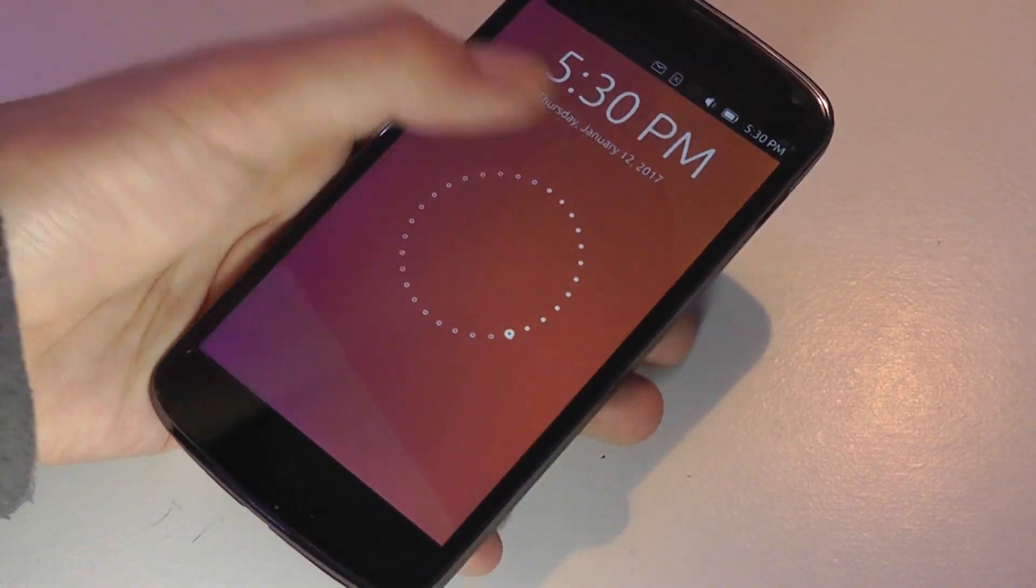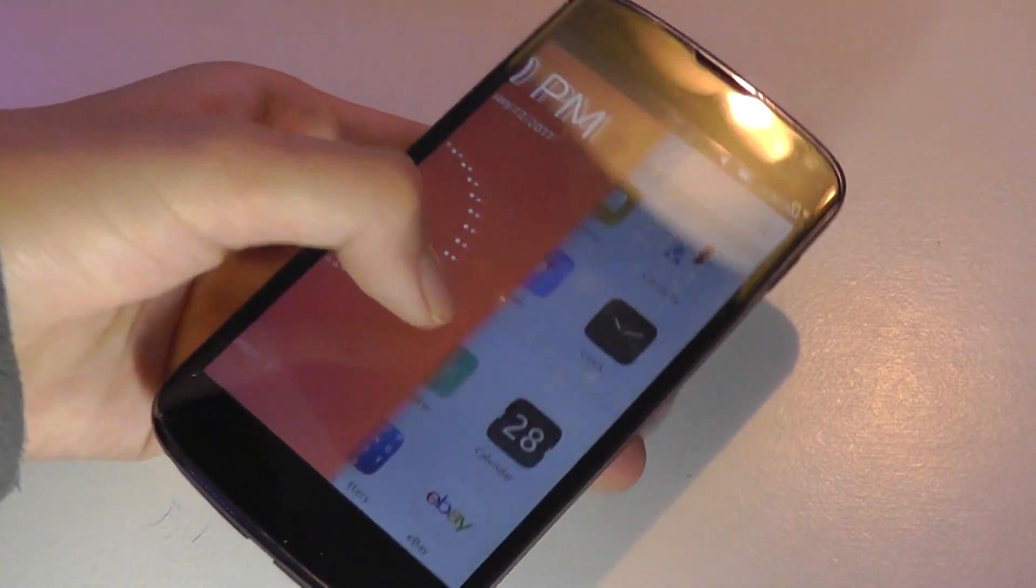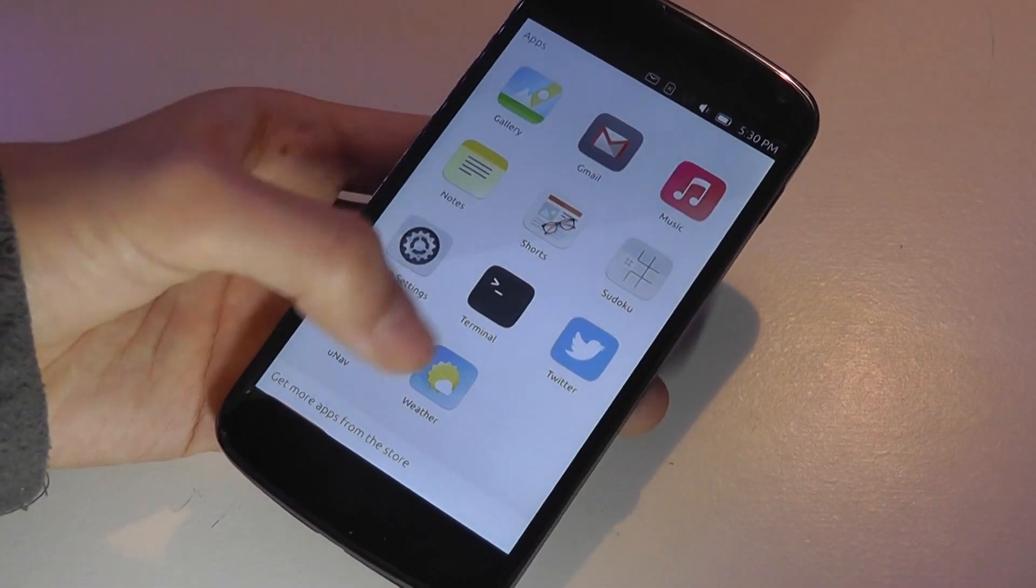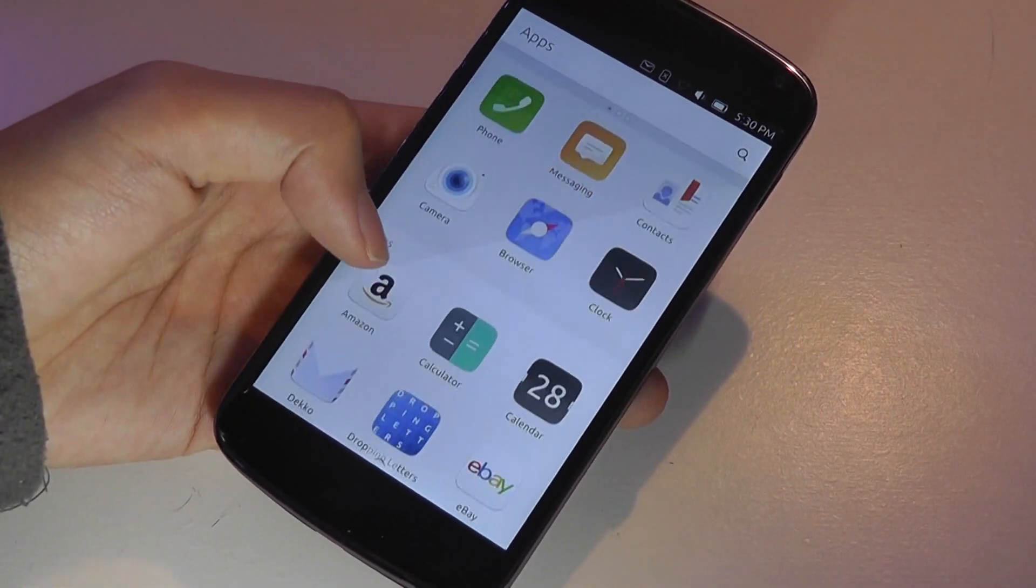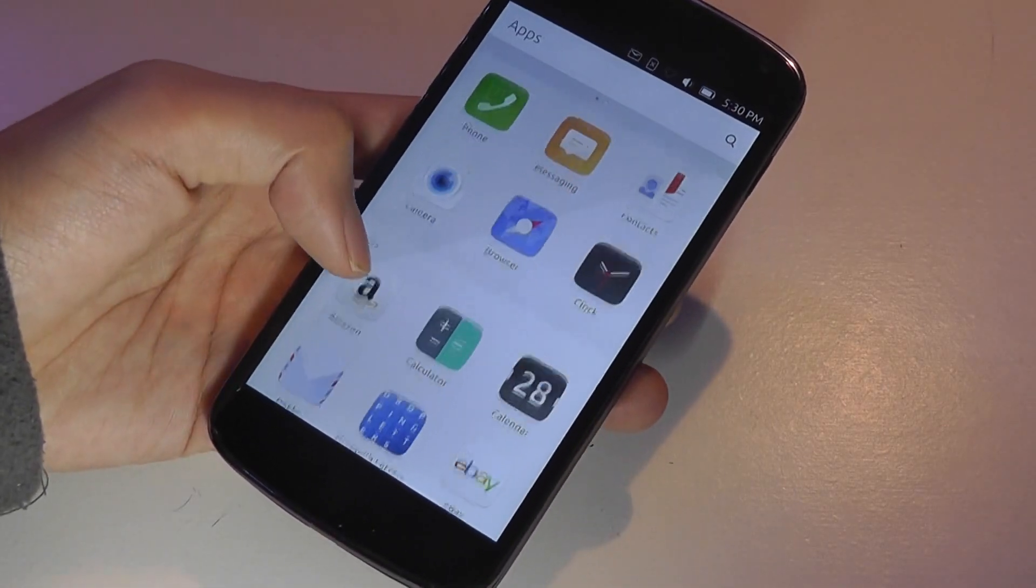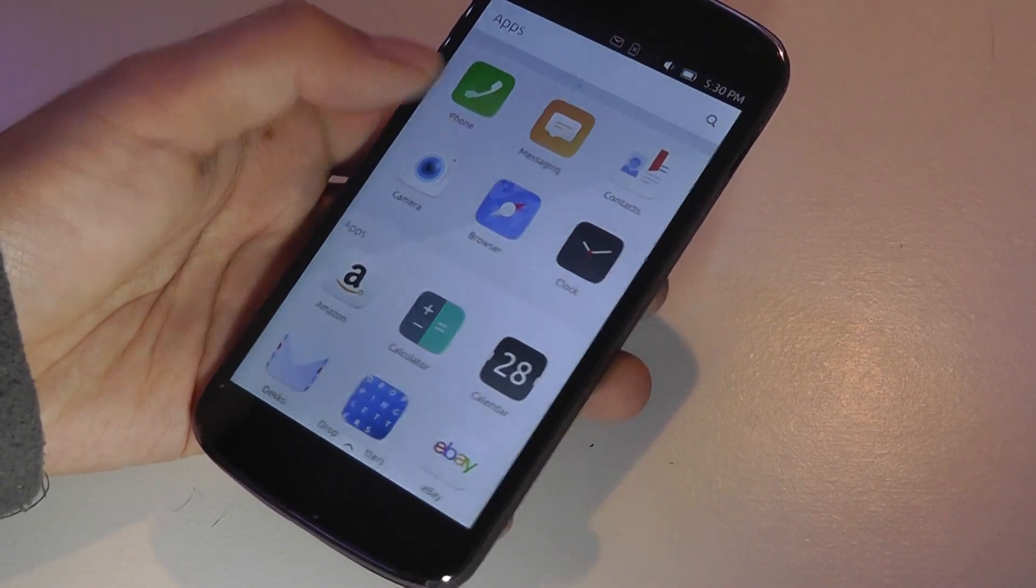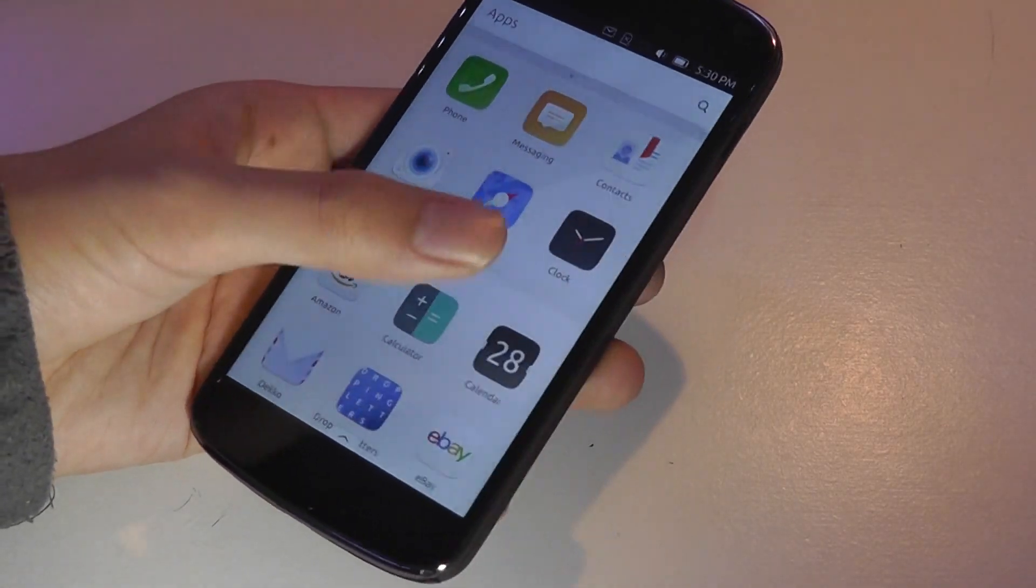You can unlock the phone by swiping from any corner, and afterwards you're greeted to the main home. Here, all your applications are stored in this vertical orientation, and it's easy to use one-handed, and you have things such as your phone dialer, your messaging, contacts, camera, browser, or clock displayed right on top for easier use.